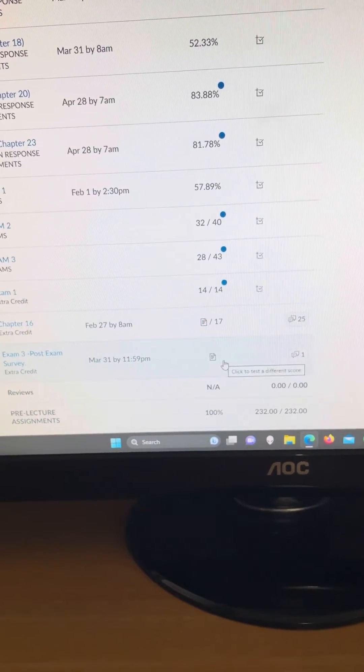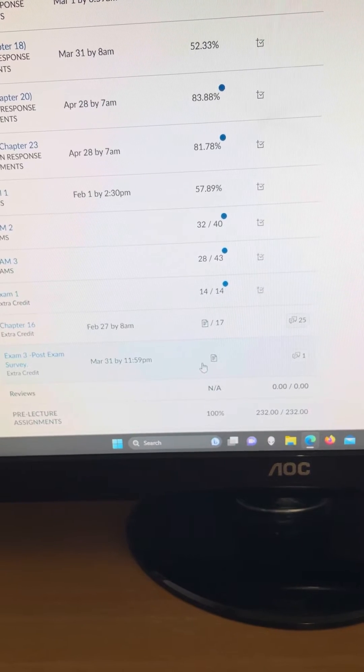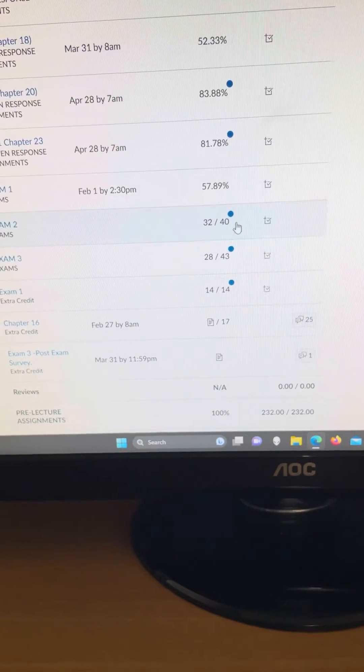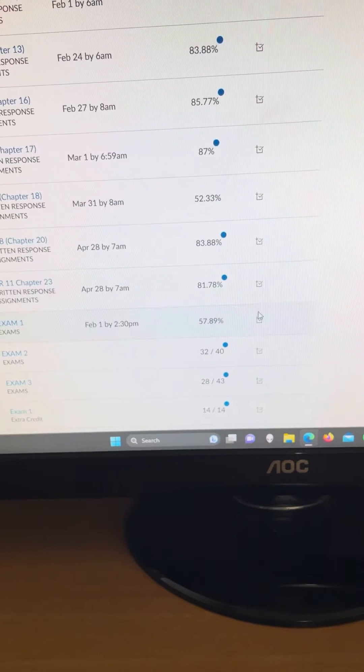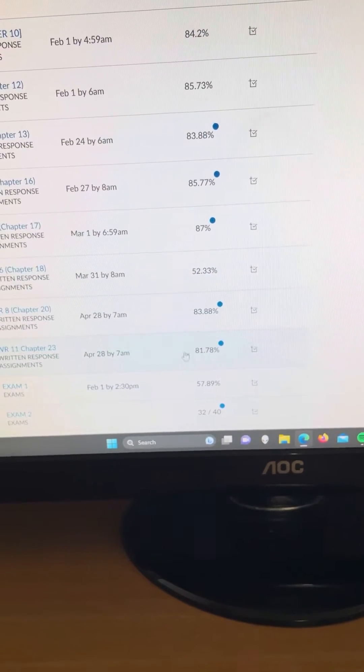There's 5 points for the exam 3 post-exam survey. Exam 1 I got 57%. Look at all these homework assignments I did.